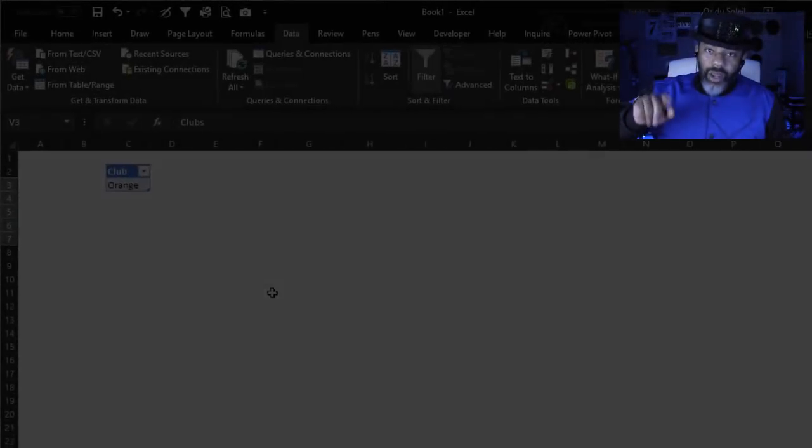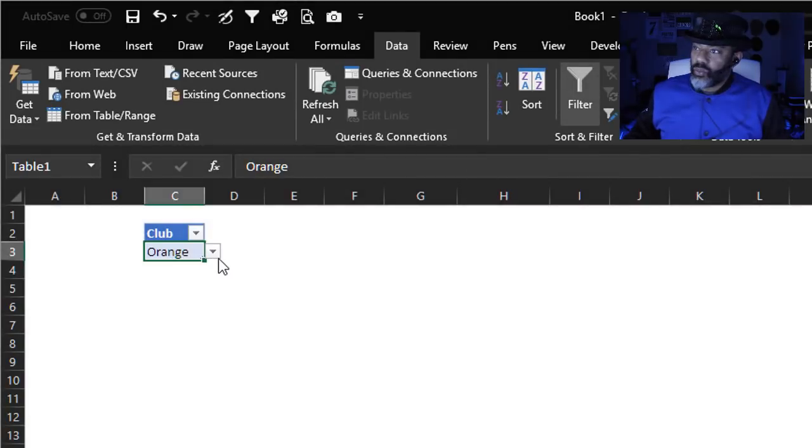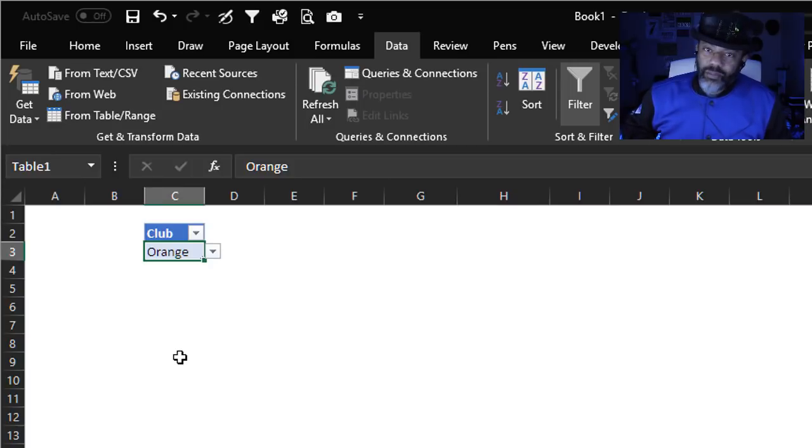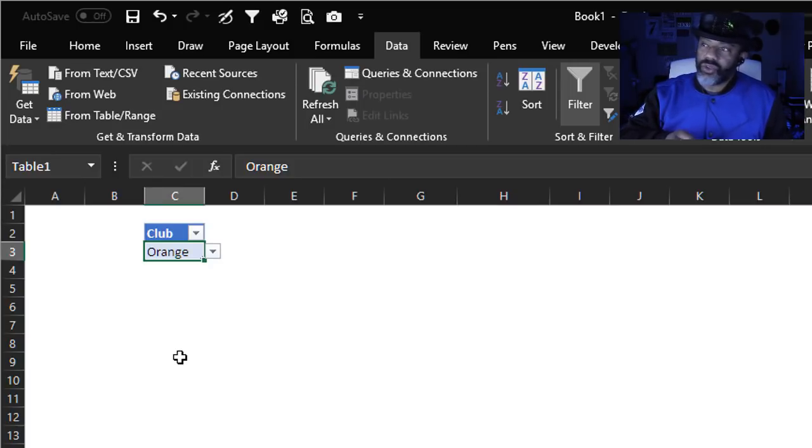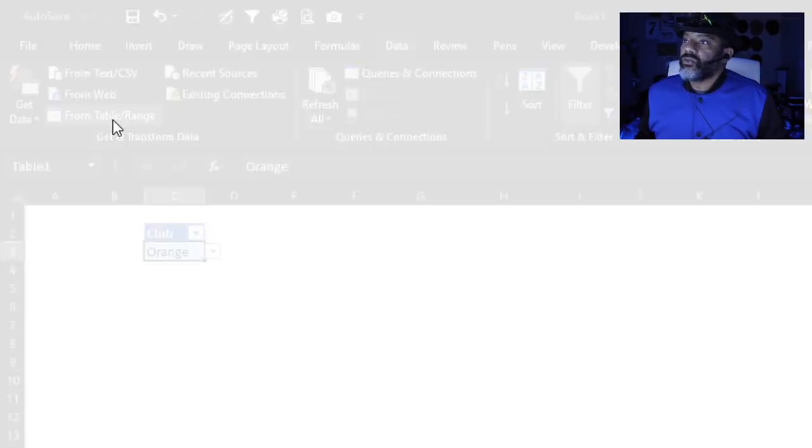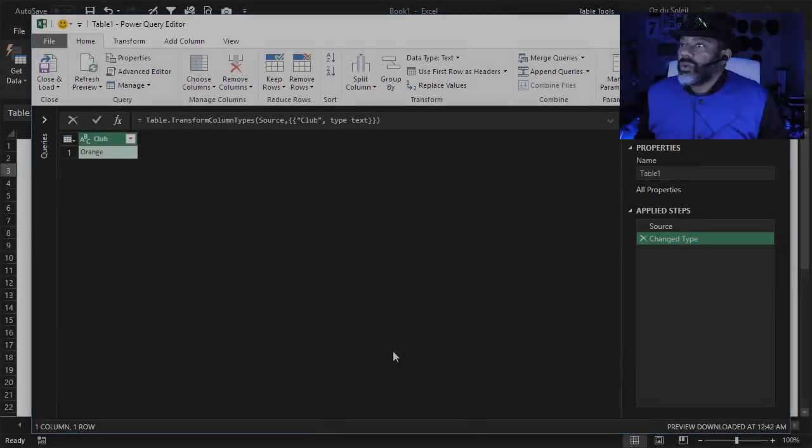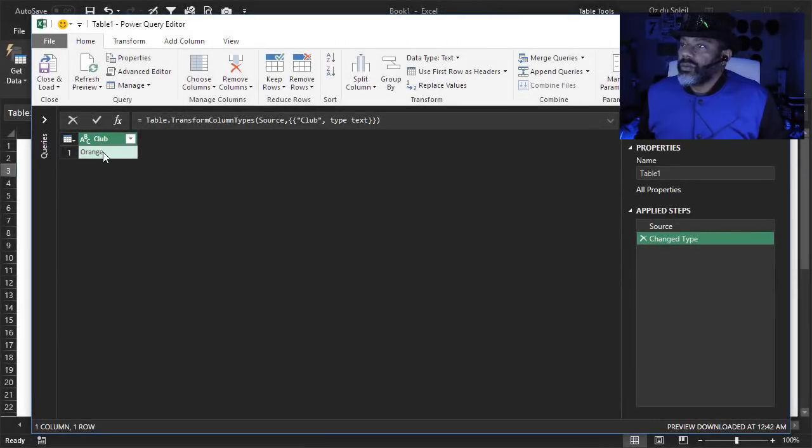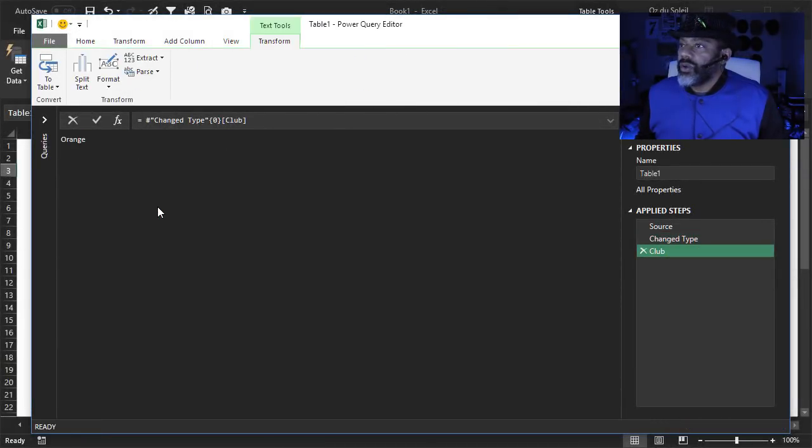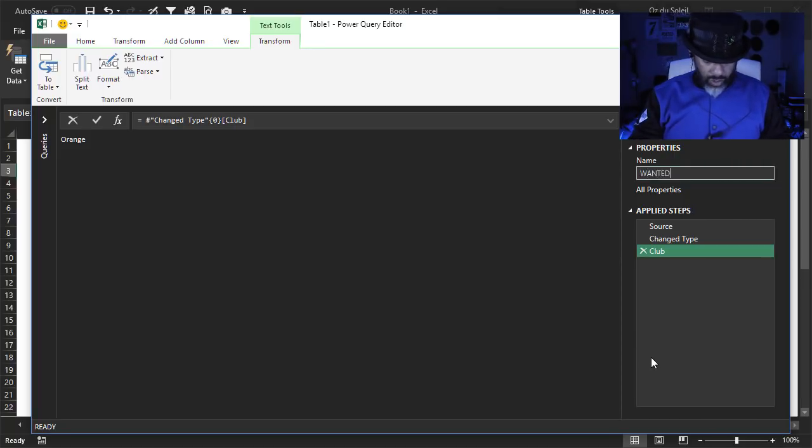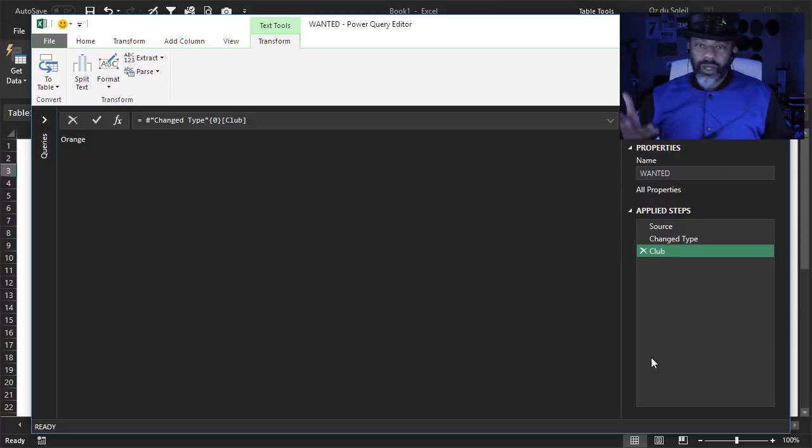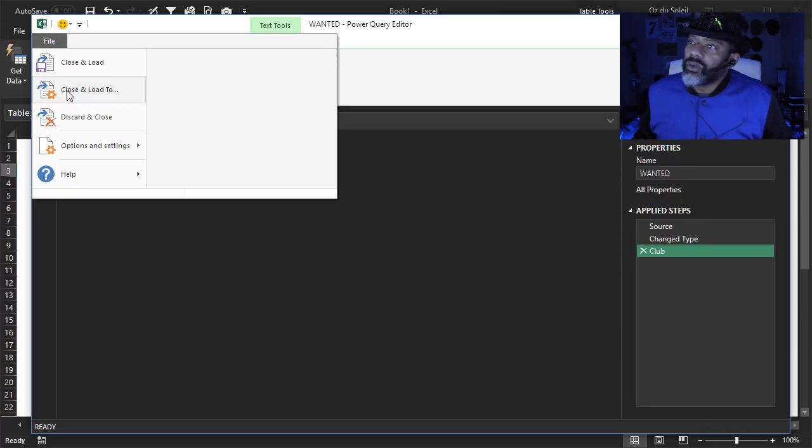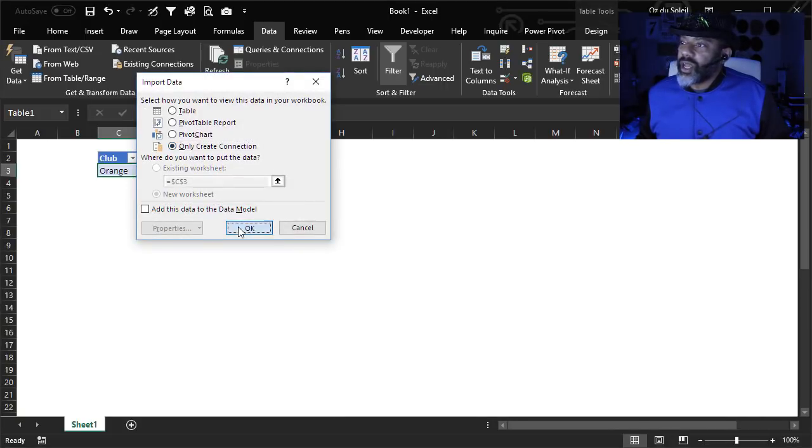Alright, we've got our drop down list here set up with our folder names. Now this is the parameter that we've got to pass because this says what folder we want. So we've got to do this query. Data from table, right? There's the orange. Drill down. Let's retitle this. Wanted. Whatever we want to call it. File close and load to. We just need this as a connection.